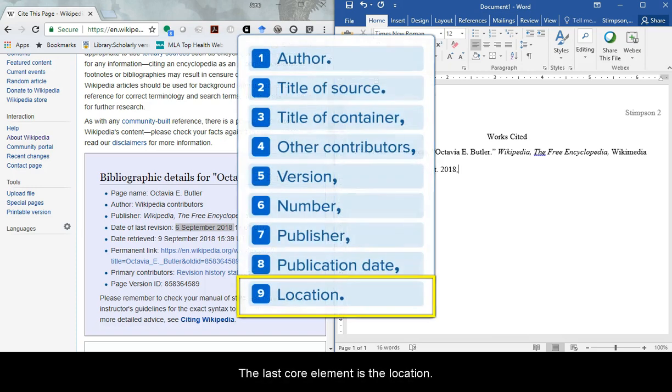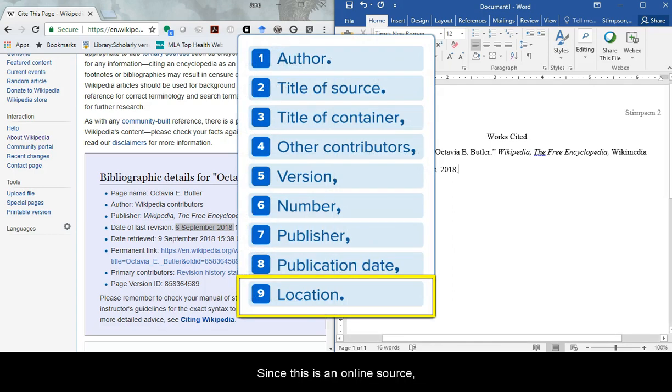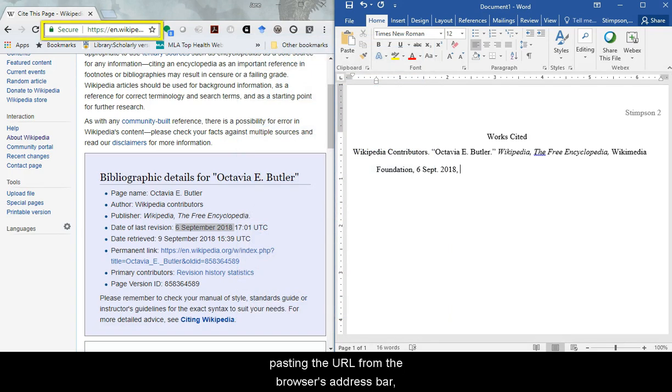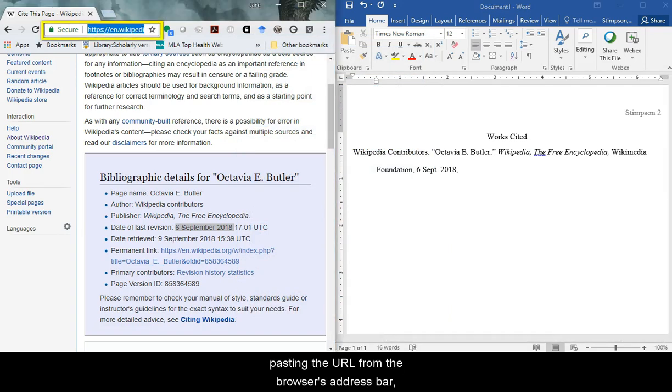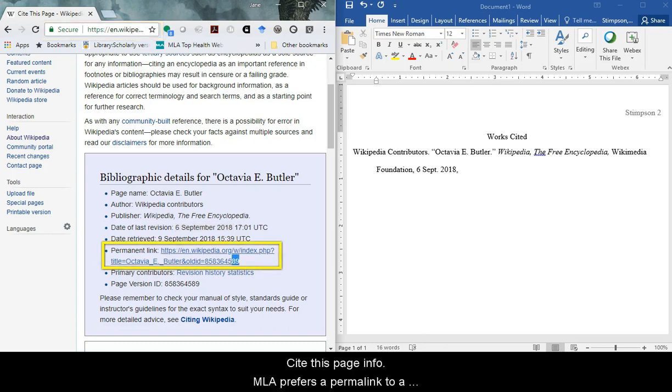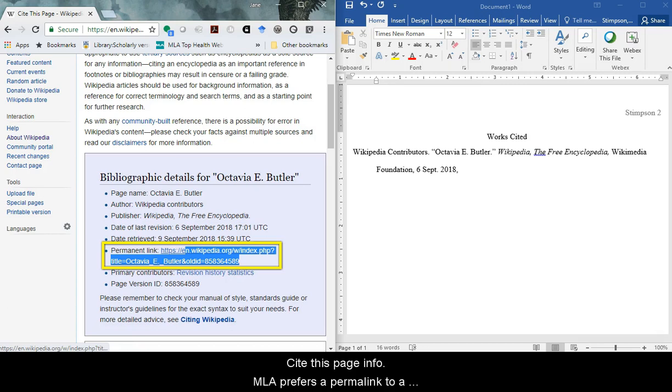The last core element is the location. Since this is an online source, the location is the URL. Instead of copying and pasting the URL from the browser's address bar though, use the permanent link in the cite this page info.